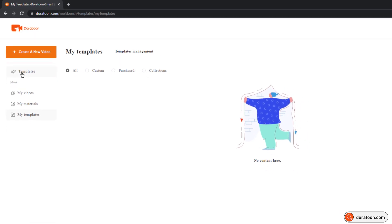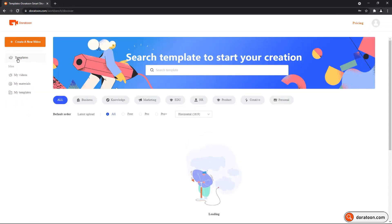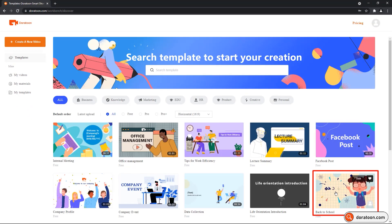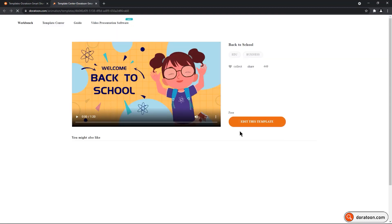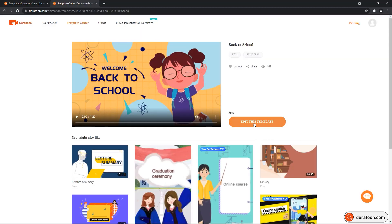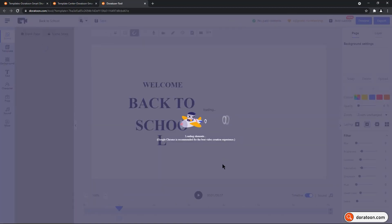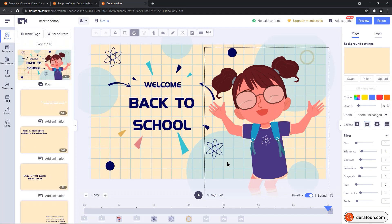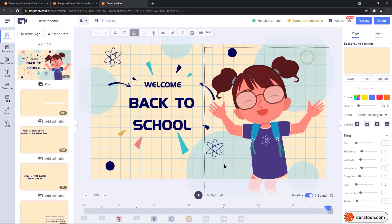So let's go back to the template section, choose any of the template. I am going to choose back to school template here, and then click on edit this template, to open up the project window. Before we start editing this template, let's explore the user interface of Doratune online application.